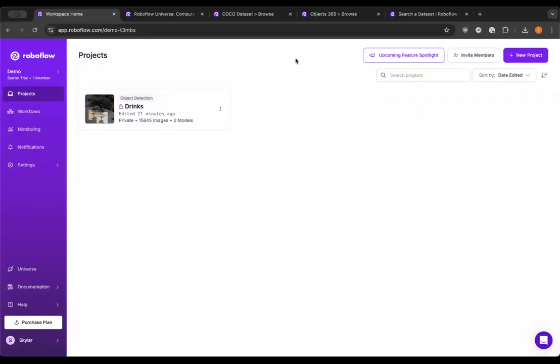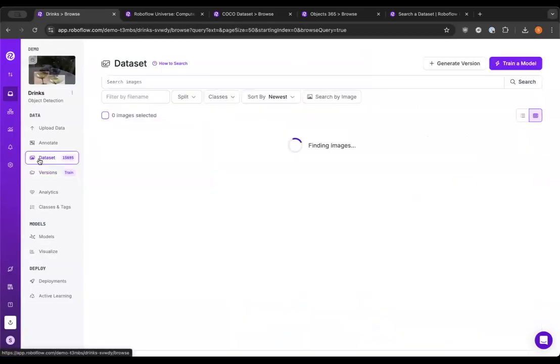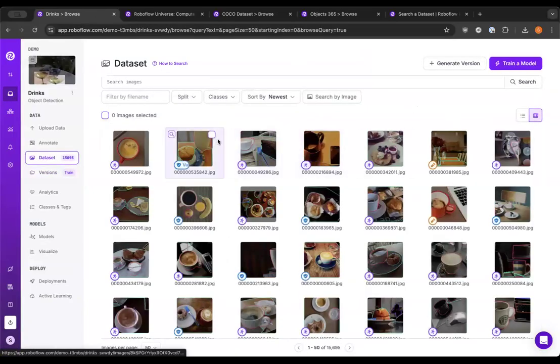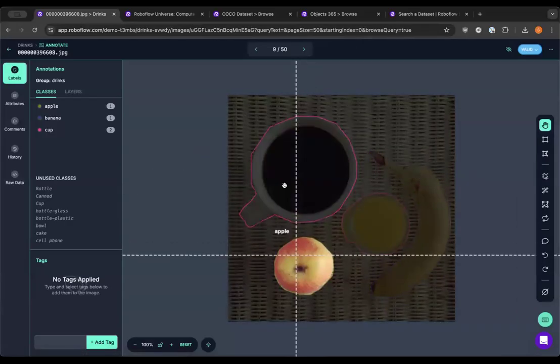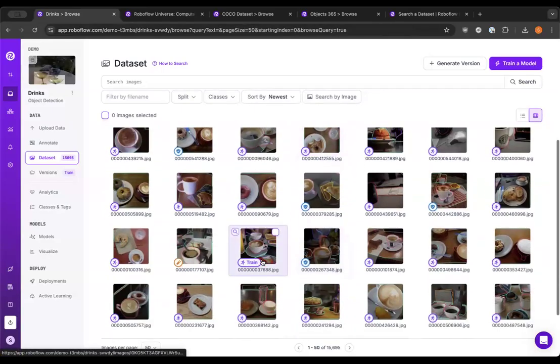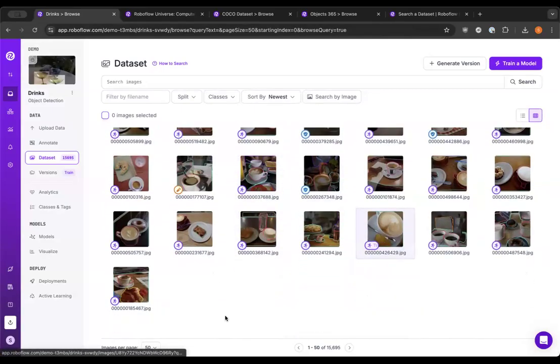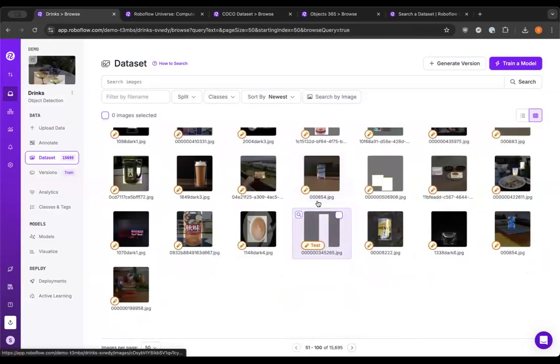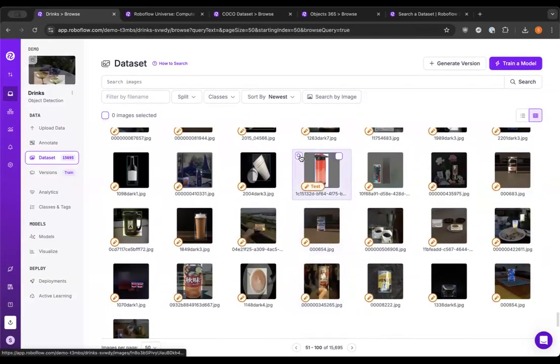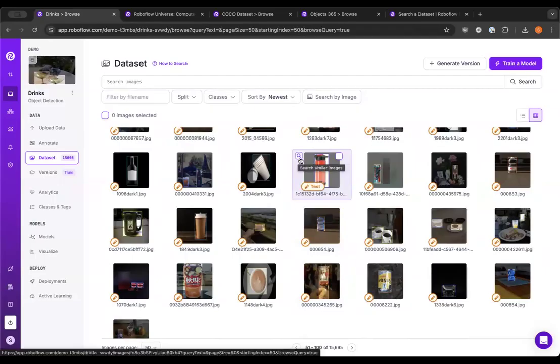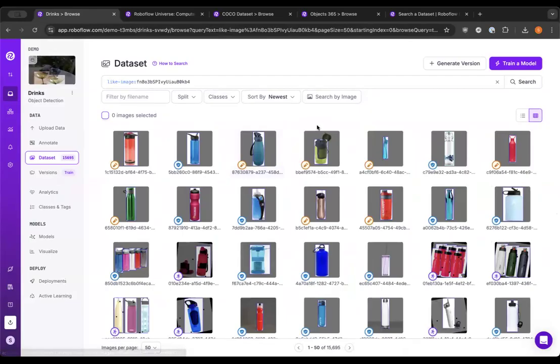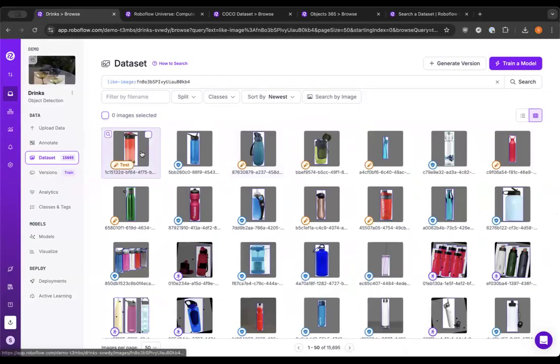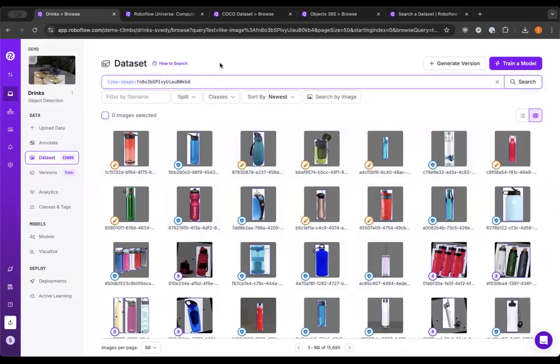All right. So I have a workspace here with a project for detecting different kinds of drinks, different kinds of beverage containers. If we look at our data, we can see we have things like cups that we're trying to detect, water bottles. You can see that there's this little button here next to each image. When you hover over it in your dataset, you can click on it and it will find similar images in your dataset. So you can see it's found all the water bottles just by searching for that image.